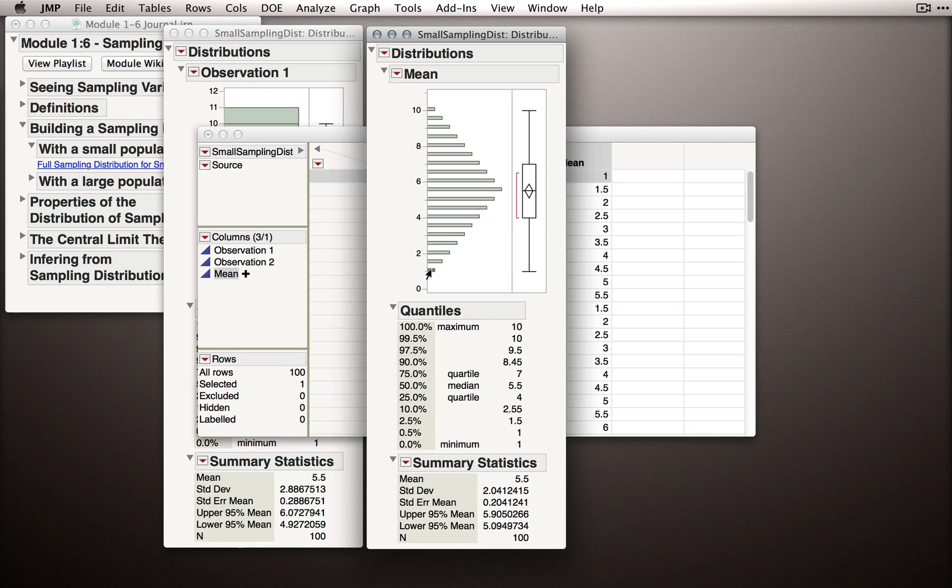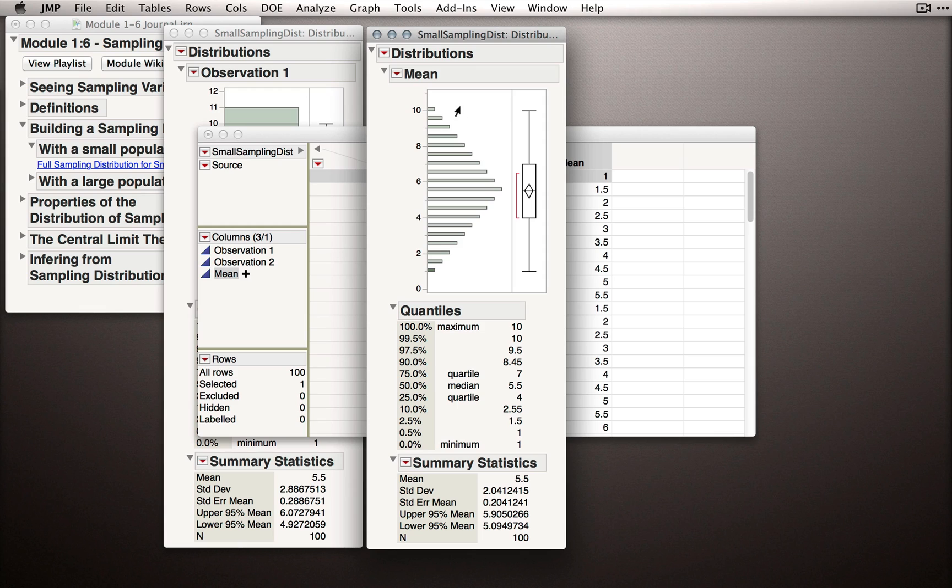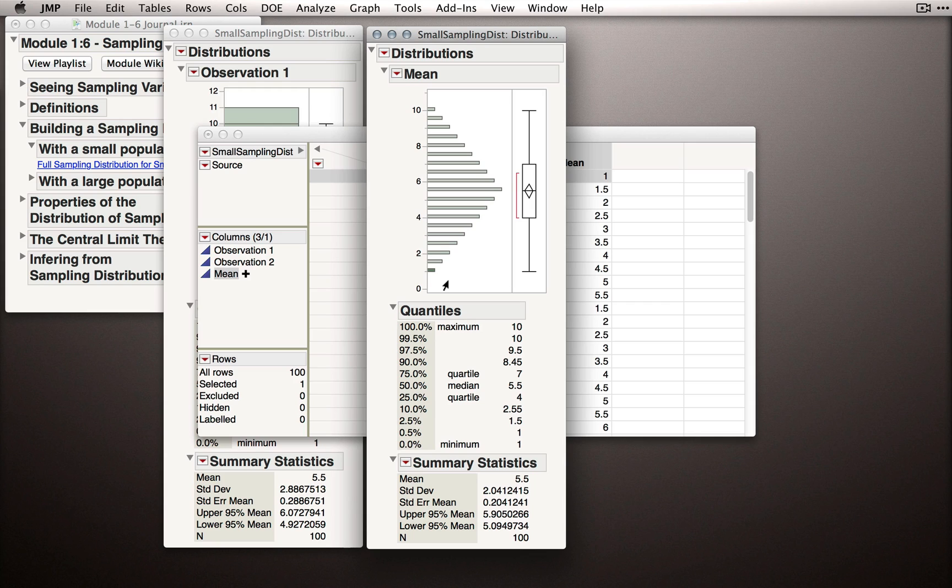So, the insight here is, as soon as we start taking means of observations, that is, we have sample sizes of 2 or more, it starts to get harder and harder to get the extreme values. And again, that should make sense. It's simply an unlikely occurrence that we're going to get a sample with observation 1 that is 1, and observation 2 that is 1.